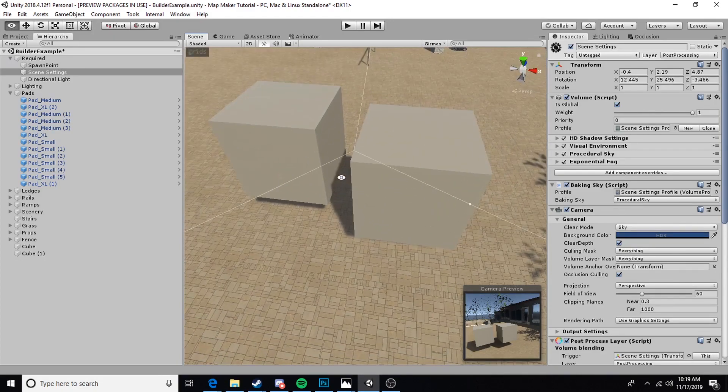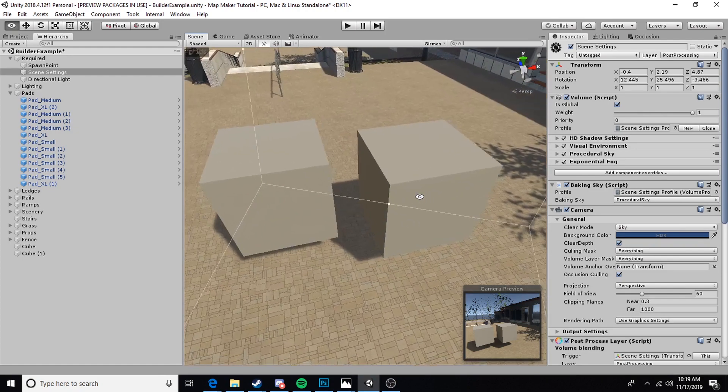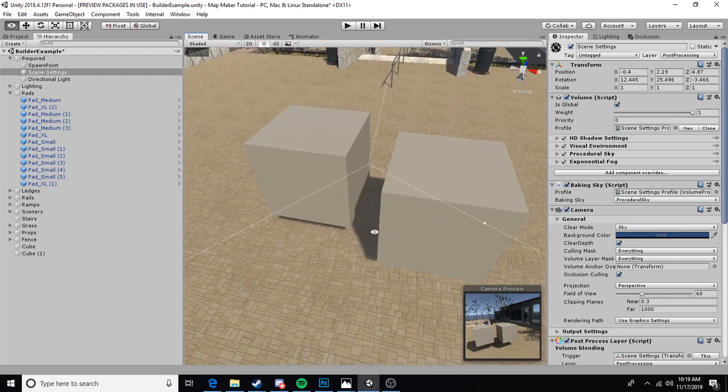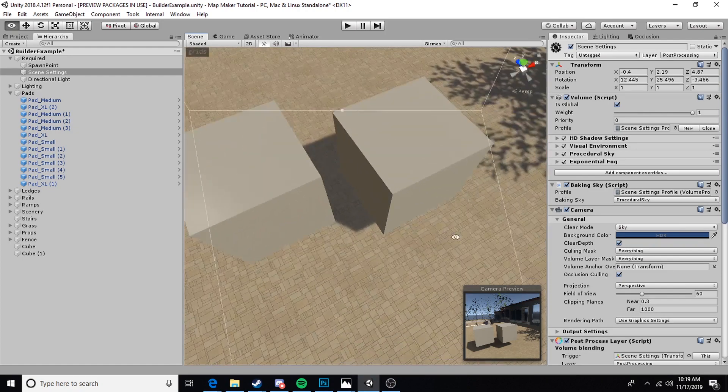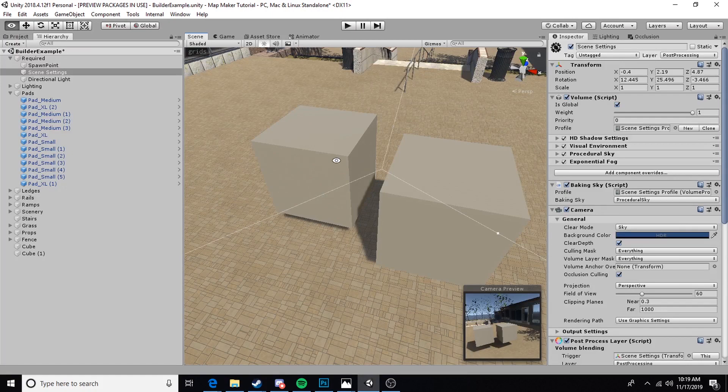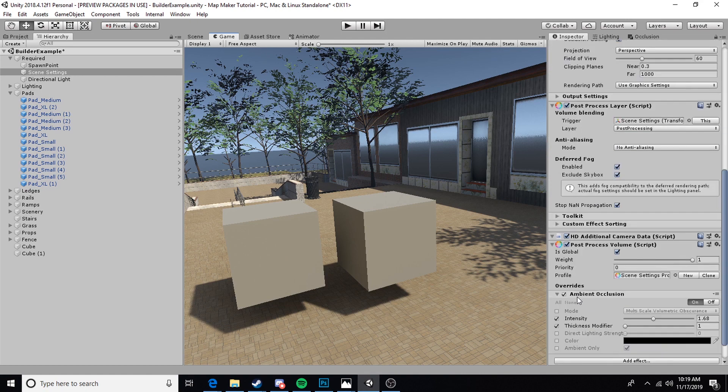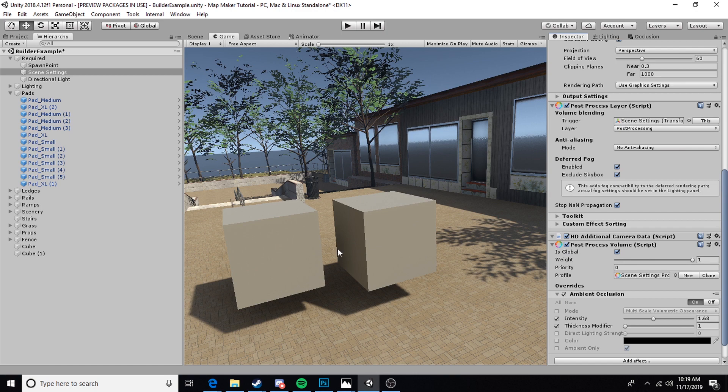As you can see, without the ambient occlusion on, it's just two flat boxes. Each casts independent flat shadows. But if we go ahead and take a look in the game, you can very easily see what that ambient occlusion is doing by generating these contact shadows here.